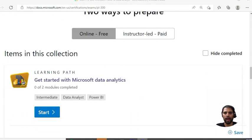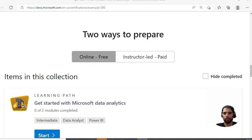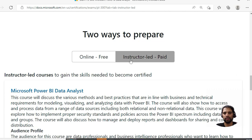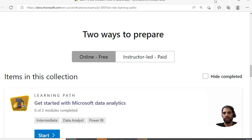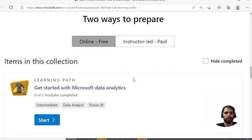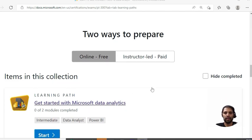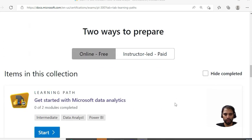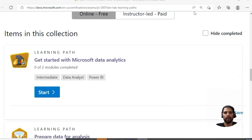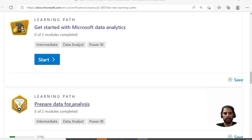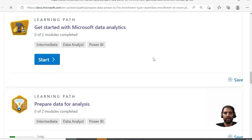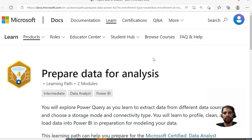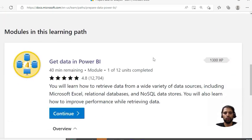This site has a very good learning path. There are two ways to prepare: online free and instructor-led paid. We're talking about the free one. You will see that all these sections have been covered, and for each section there are different modules.